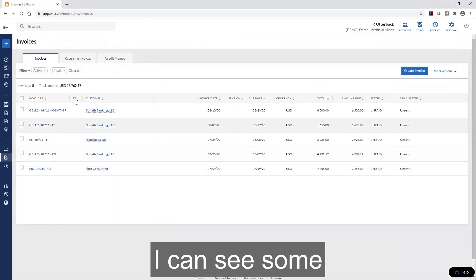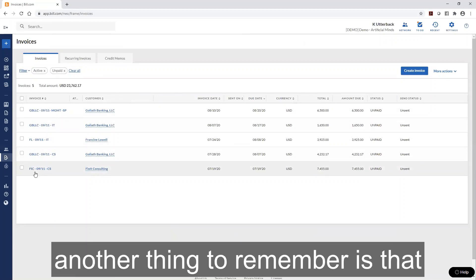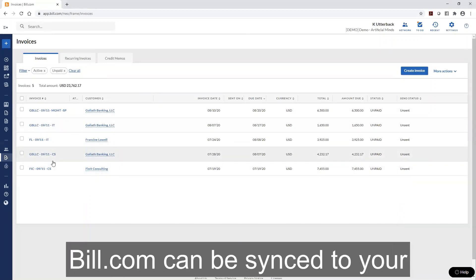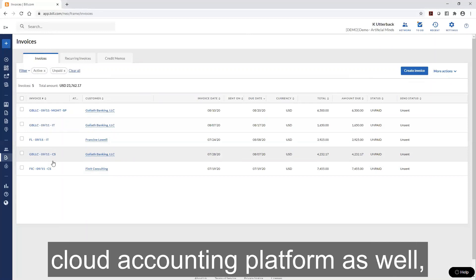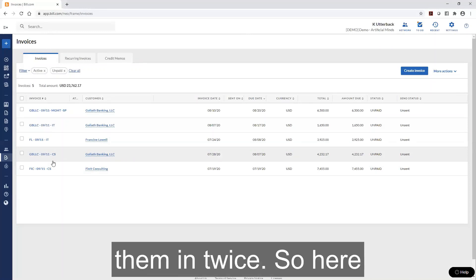I can see some invoices that have already been created within Bill.com. Another thing to remember is that everything created in Bill.com can be synced to your cloud accounting platform as well, so you don't have to enter them twice.